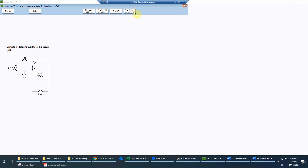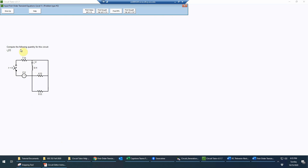We'll also need to analyze the circuit at t equals infinity because the circuit will again be in steady state. That allows us to determine the particular solution of the differential equation that governs this first-order transient circuit, and we'll need that to complete the final analysis.